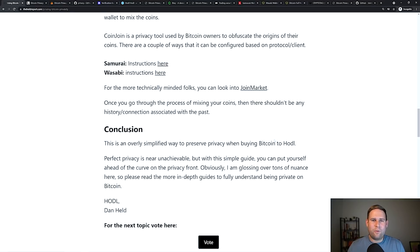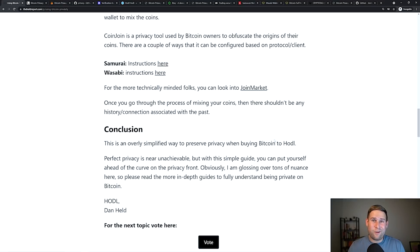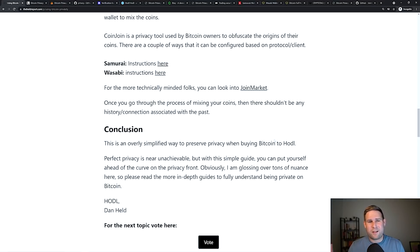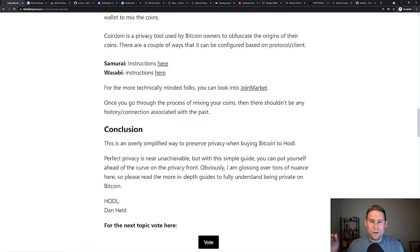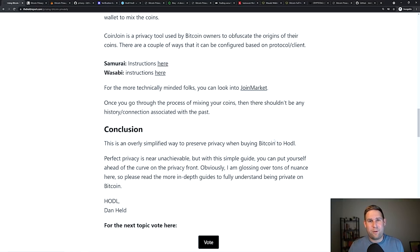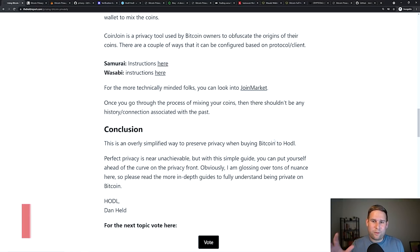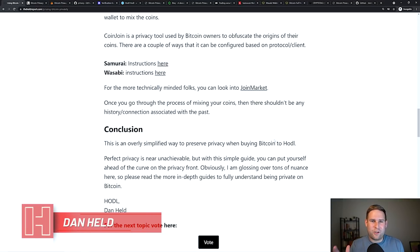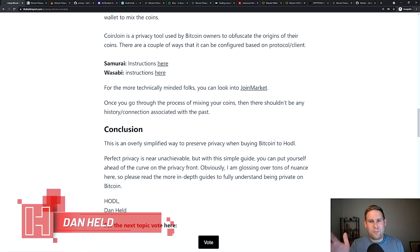I think privacy is a fundamental human right. And hopefully this guide, there's a lot more to this and there's a lot of nuance. If you mess one of these things up, you could be discovered. And that's where I think I want to caveat perfect privacy is near impossible. Read the more in-depth guides if you really want to go all the way down the rabbit hole. But doing this or going in this direction should put you in the right spot, at least to get started.